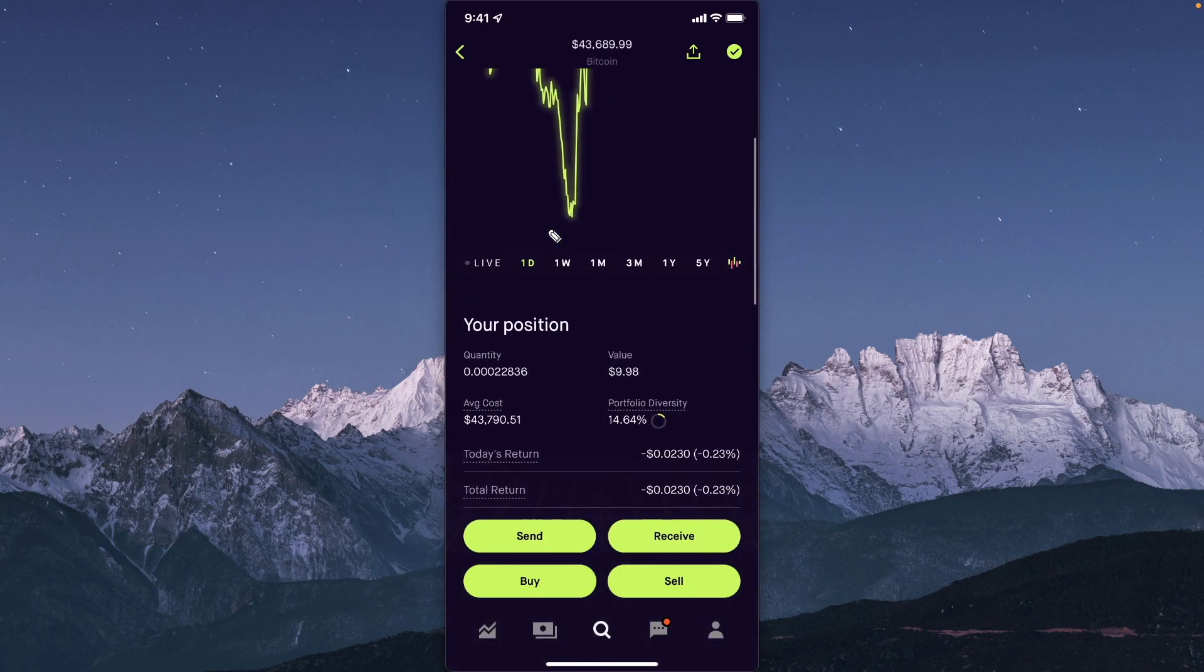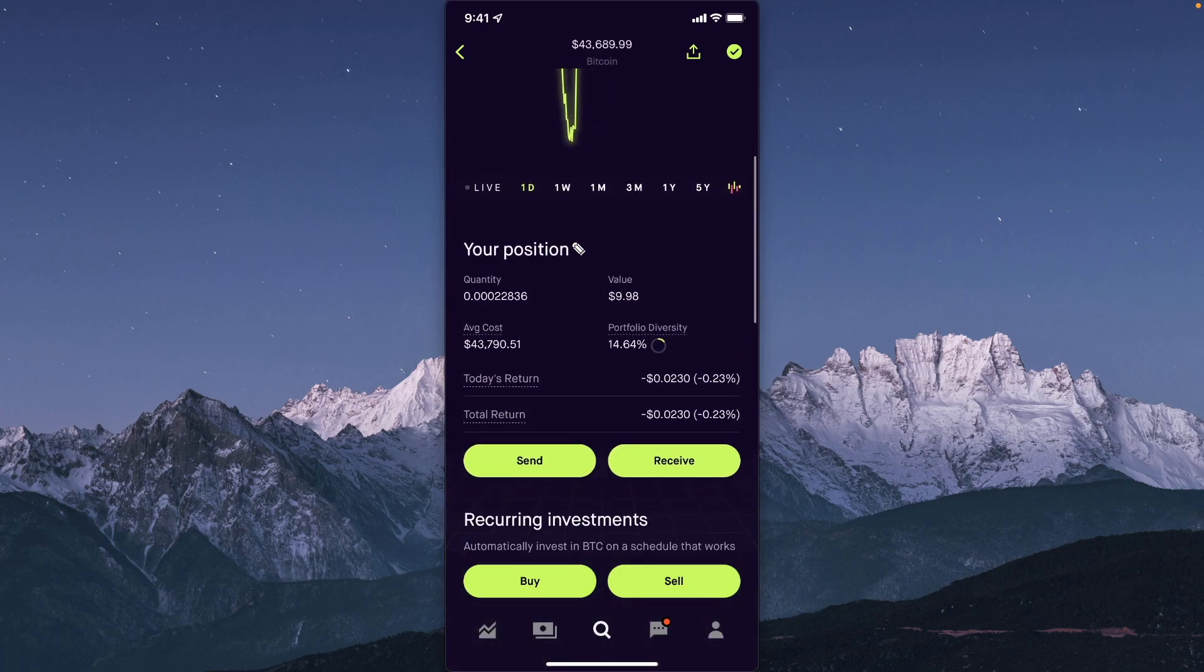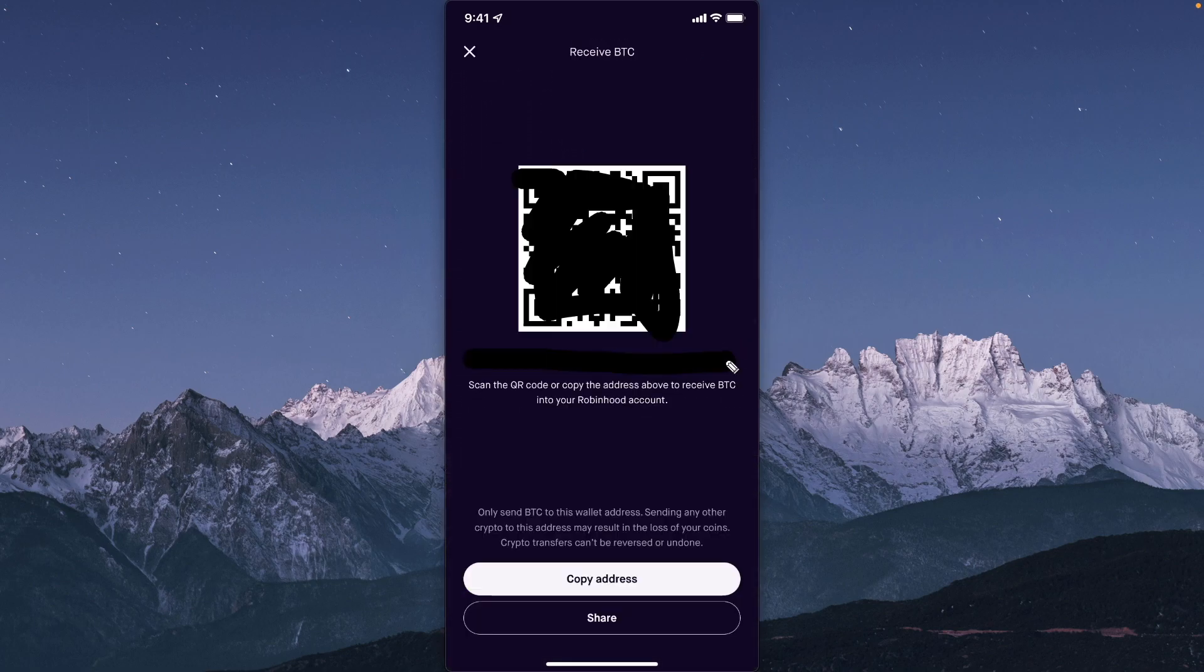Then let's scroll down to where we see receive. We're going to see our QR code as well as our wallet address right here and what we want to do is click on where it says copy address.